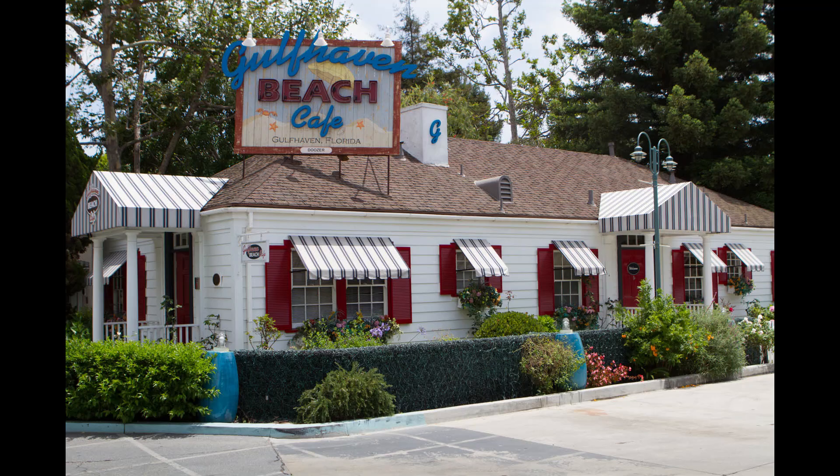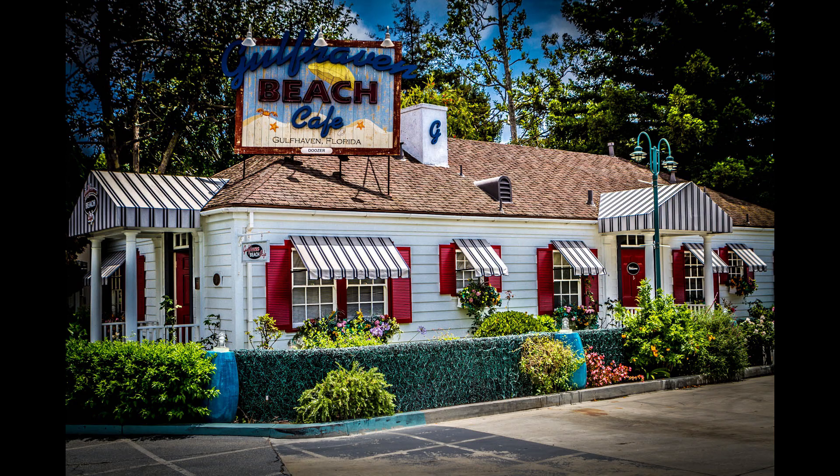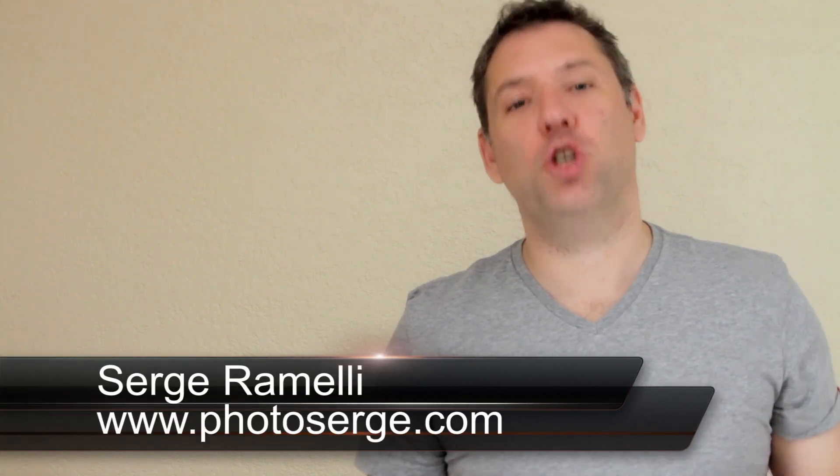Bonjour! In this episode, I show you how to give a little HDR look just using Lightroom 4 or Lightroom 5. Bonjour Mesdames et Messieurs, and welcome to episode 51 of my Photography, Lightroom and Photoshop tips.